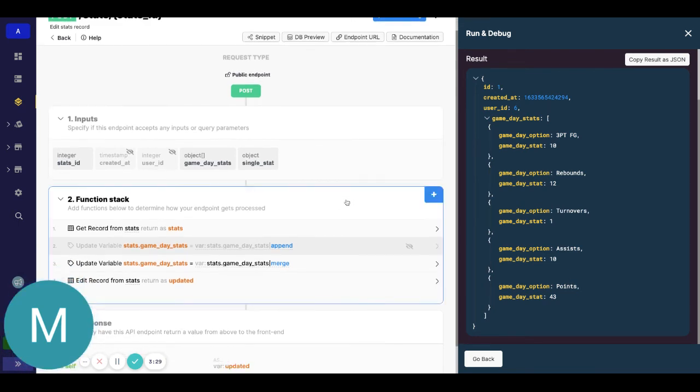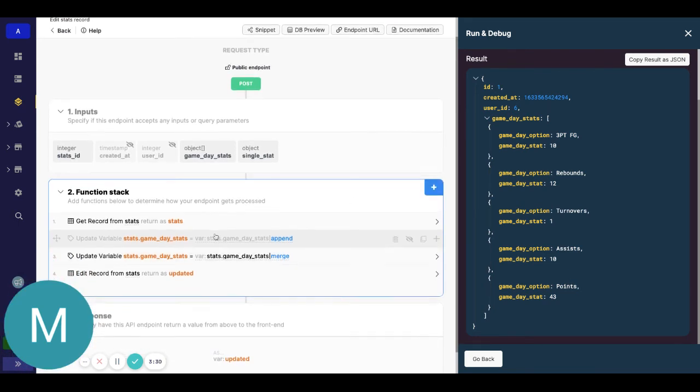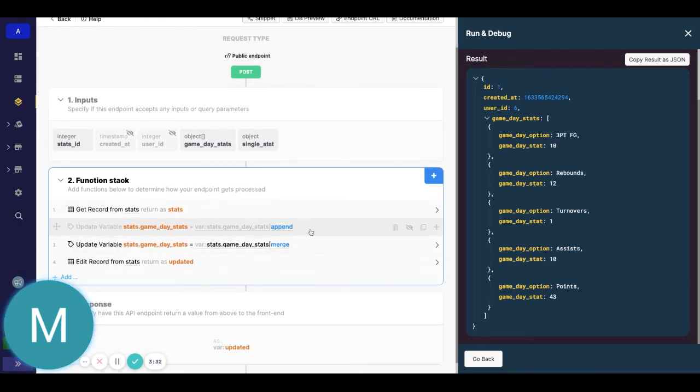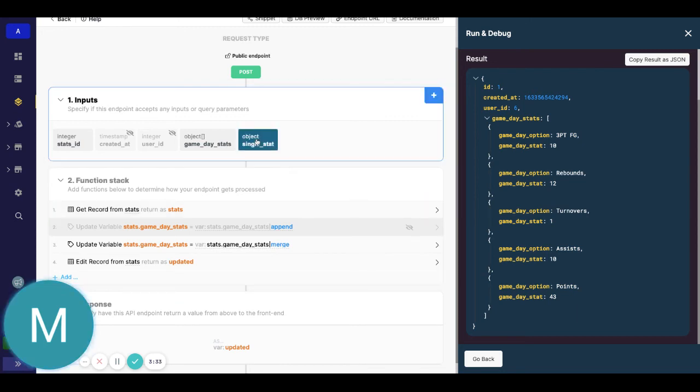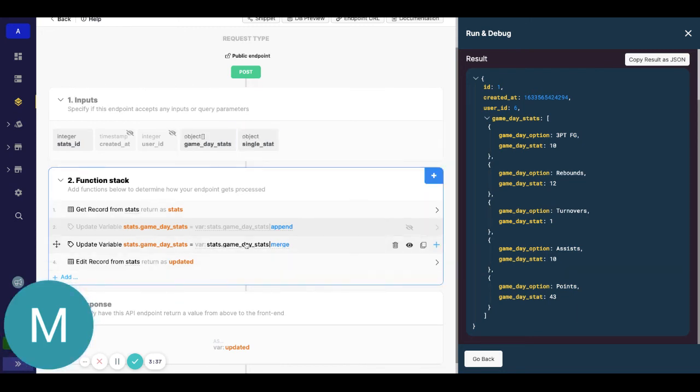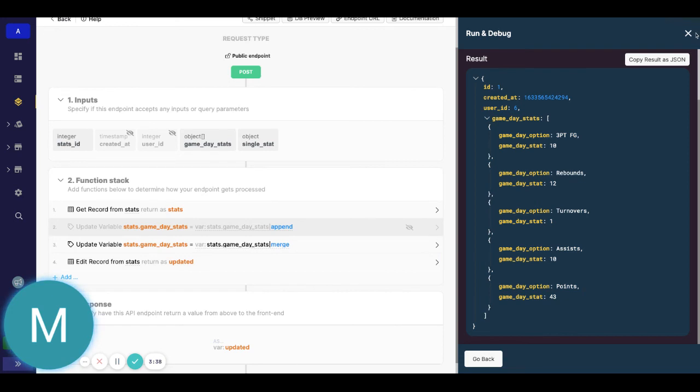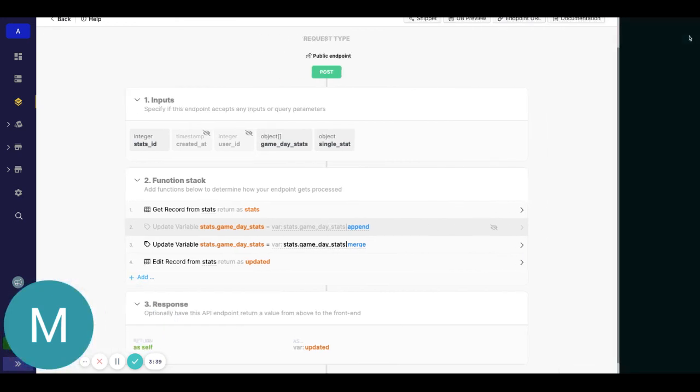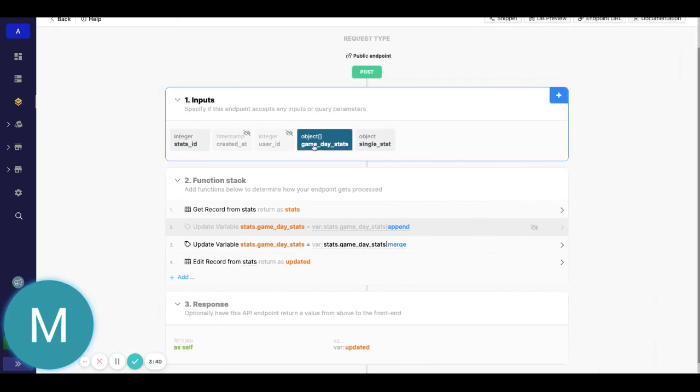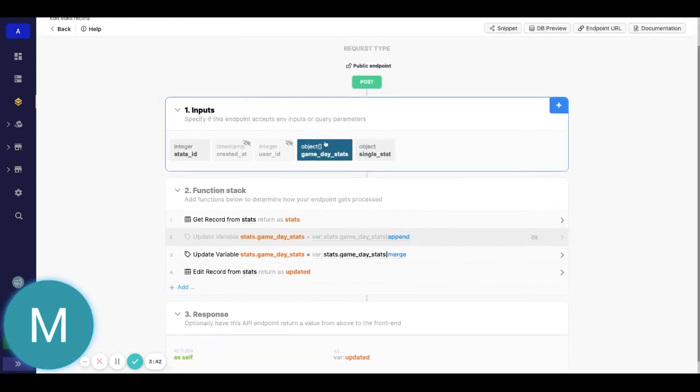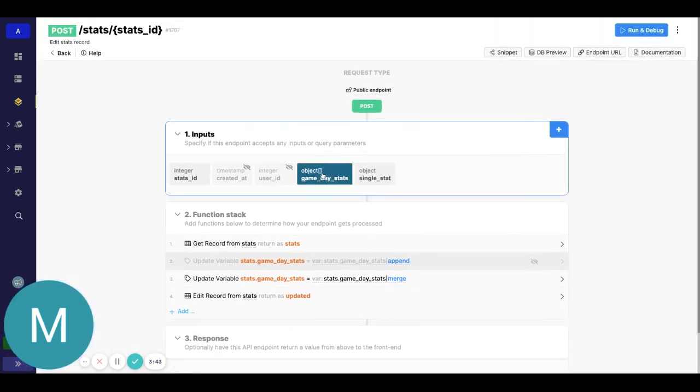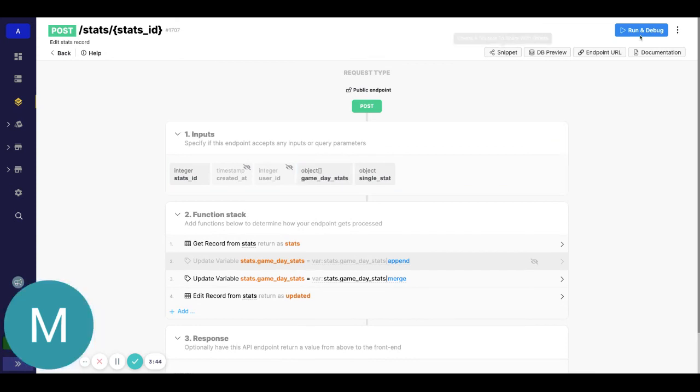So really you'll want to do an update variable. The filter will depend if you're doing a single object stat or an object array. Even if you are doing just one stat in the object array, anytime you have those array brackets, you'll still want to use merge.